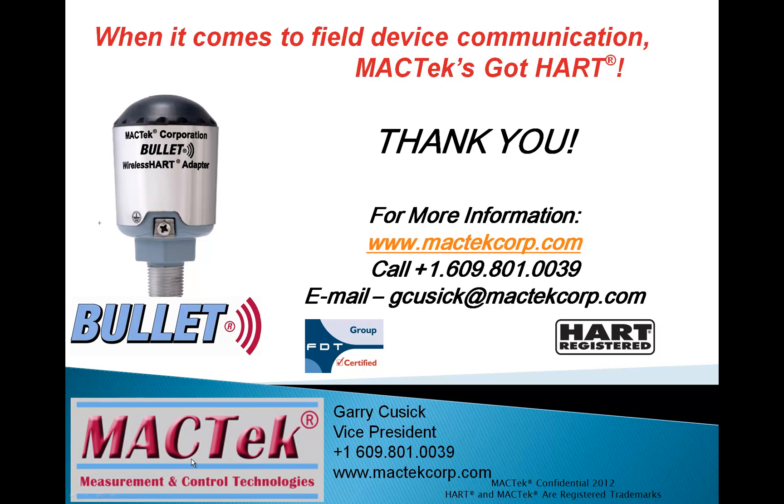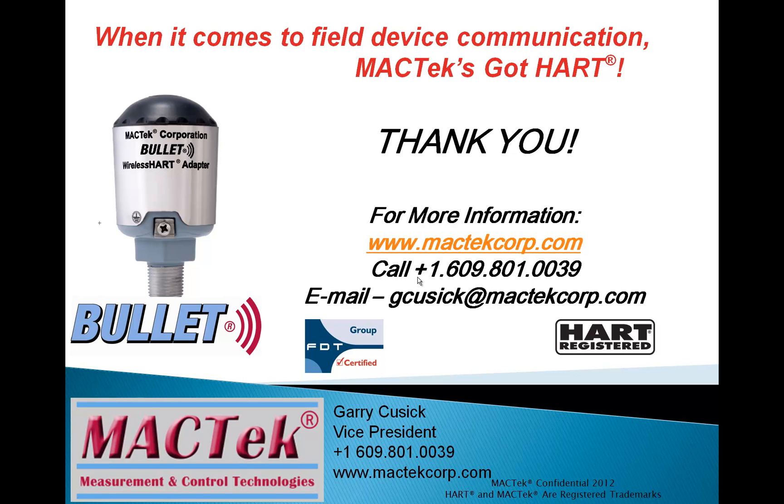With that I'd like to thank you for your time and if you have any questions or need more information about the bullet or our DTM you can contact me on my email gcusick@macteccorp.com. Call me at +1-609-801-0039 or check out our web at www.macteccorp.com. Thank you and I hope you have a great day.